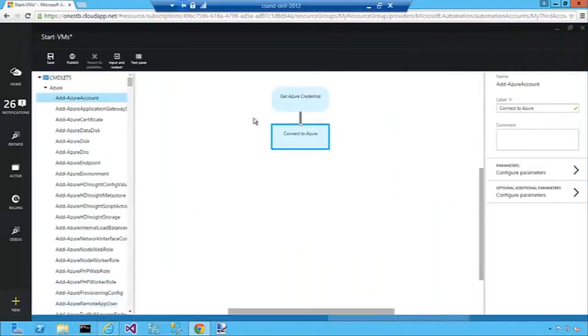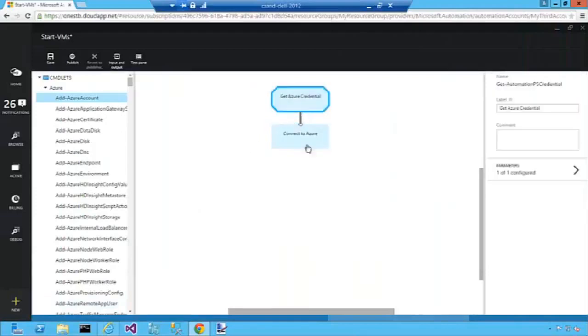So at this point we have the authentication part of our runbook done. We get our Azure credential and then we use it in the Connect to Azure cmdlet.